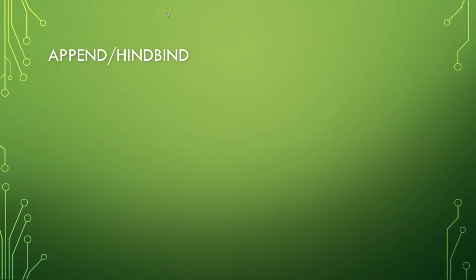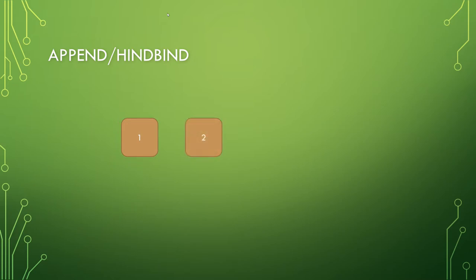So now we have the append or hindbind. Most correctly, append just means to place onto. It doesn't necessarily mean at the end, but that's by convention what it means. So if we have a one on the list, and we go to append a two, the two is placed onto the end, the one now links to the two. Append on a three, the two now links to the three. Append on a four, the three now links to the four.